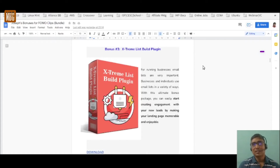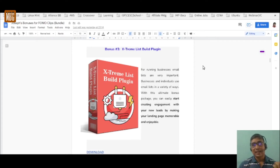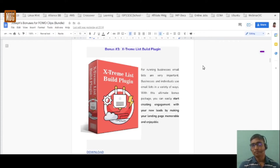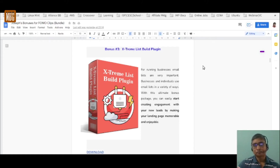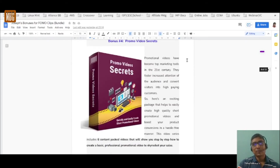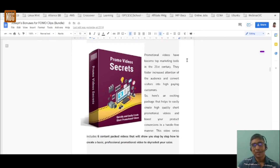Bonus number three is the Extreme List Building Plugin, also a WordPress plugin. It offers an ultimate bonus package to create engagement with new leads, making your landing page memorable and enjoyable. It prompts visitors to input their email addresses in exchange for bonuses, so you can build a list. Remember, money is in the list — completely congruent with FOMO clips.